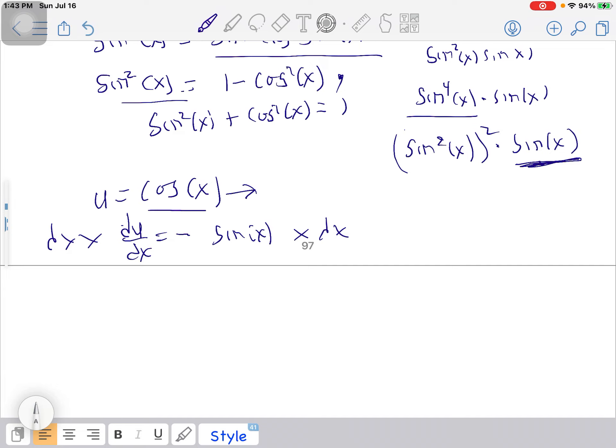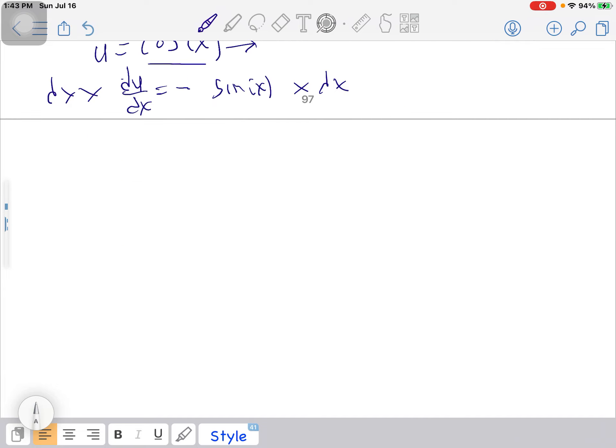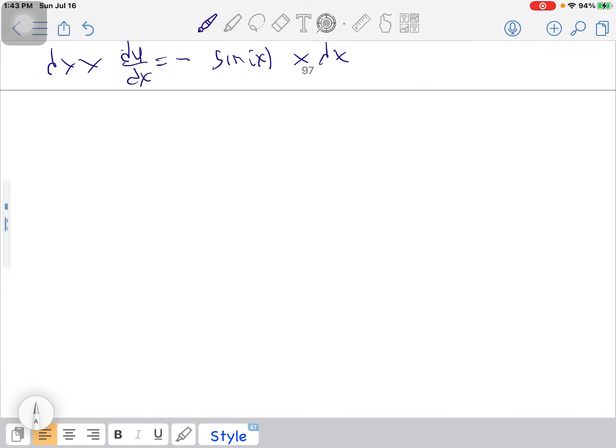If you want to make dx the subject, just multiply through, then make dx the subject and substitute it back. It will be good to go.